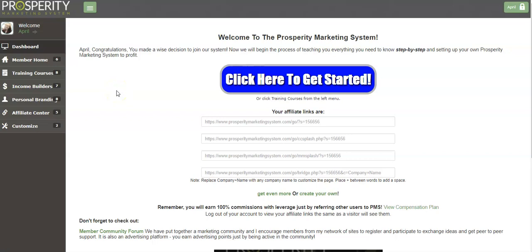Hello, in this video I'm going to show you how to connect your Prosperity Marketing System affiliate link with LeadsLeap so that you can start tracking your traffic sources and see exactly which traffic sources are effective. This is extremely important if you are going to be an online marketer to know where your traffic is coming from that is effective and which ones are not effective.